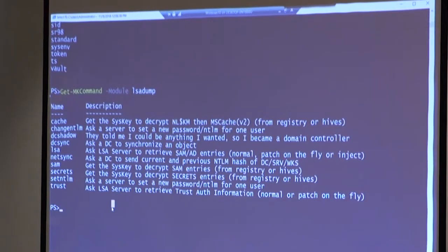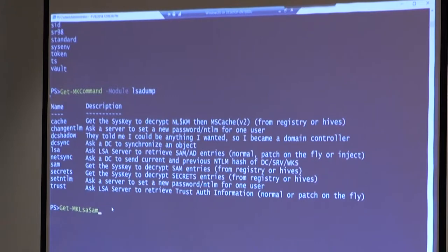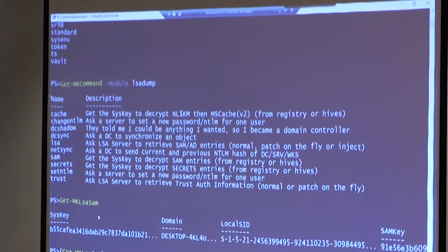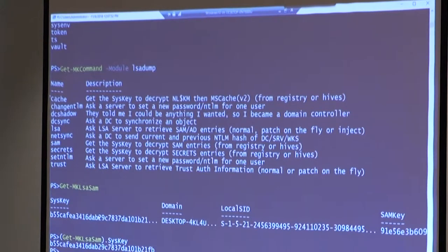Similarly, Get-MKCommand allows you to specify a module. If I wanted to do lsadump or something like that, you can see we now have a list of all the commands for that particular module, with the description scraped out. And what we've done with that is looped it into the IntelliSense and auto-complete stuff. Before we get to that, we can show off some of the commands. Where before I was typing Mimikatz commands manually, now we can do things like Get-MKLsaSam. Usually you'd have to run privilege::debug first, then lsadump::sam. When I run this now, it runs those commands but also runs them through ConvertFrom-Mimikatz and creates a PowerShell object. So I can get the SysKey property directly.